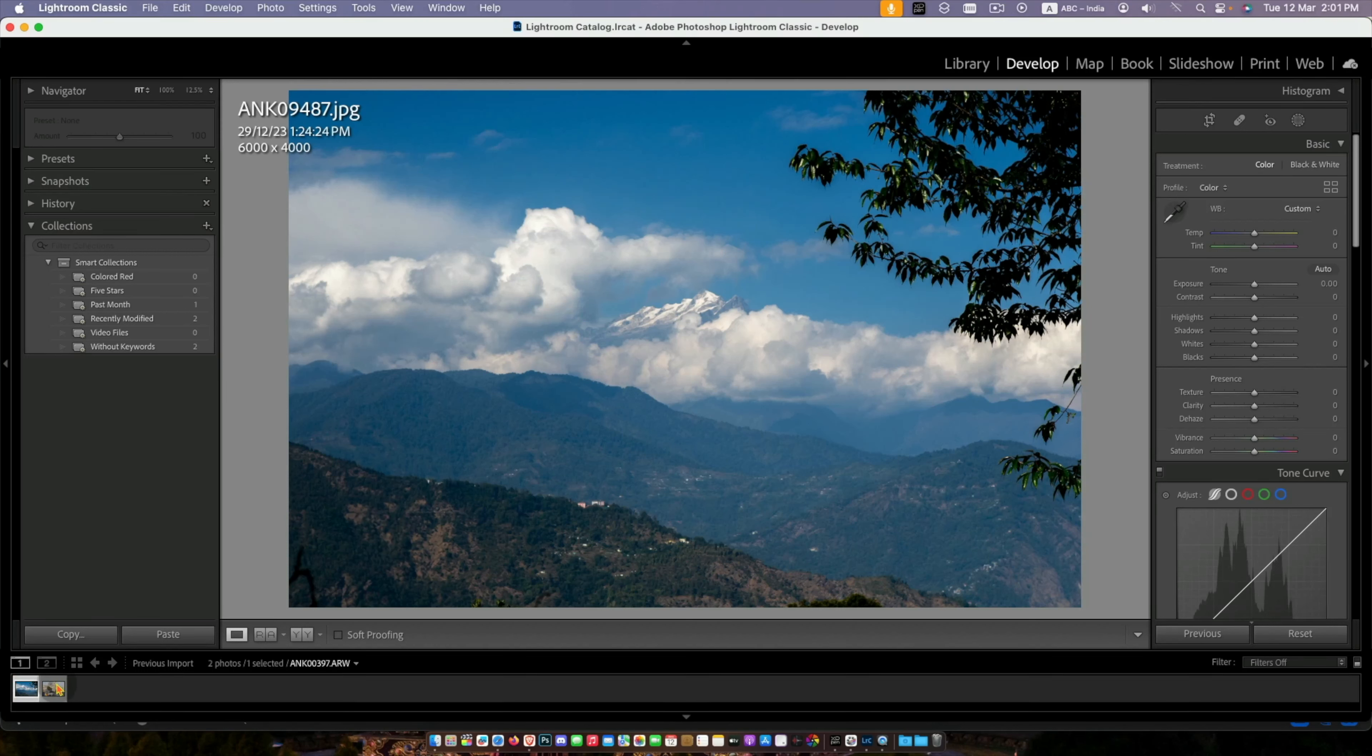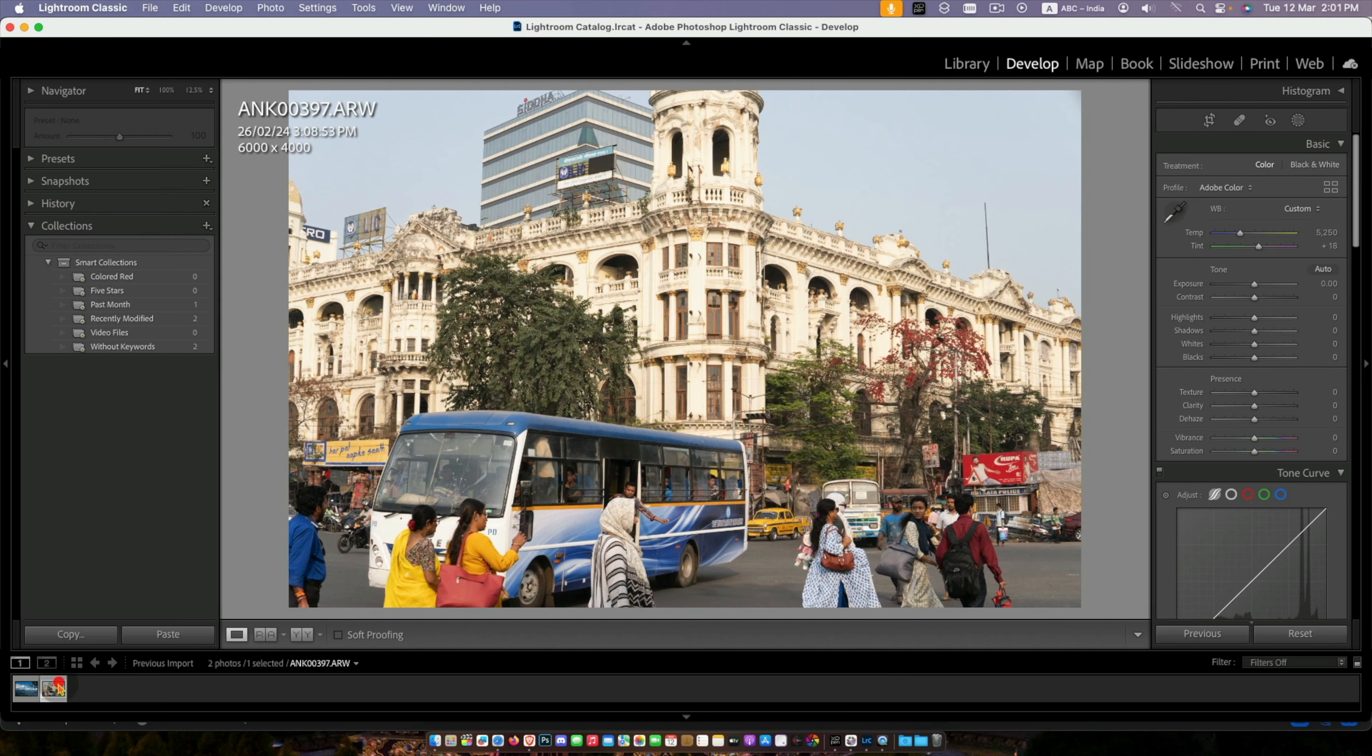Hello and welcome to Mac to iPhone. Today we will see how to adjust white balance in Lightroom with a single click.